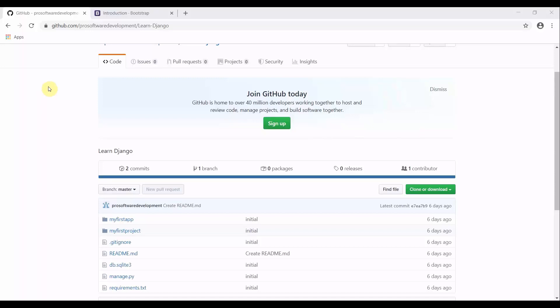Welcome to Programming Knowledge. This is our fourth tutorial of our Django series. In the previous three tutorials, I showed you how to create a Django project, initialize the Django app, and work with the request and response part. If you have any doubts or missed any of those, you can refer to my previous three tutorials. In this tutorial, we are going to work with templates.